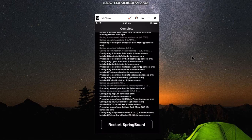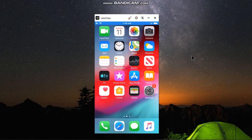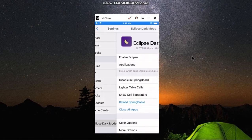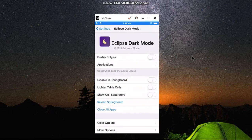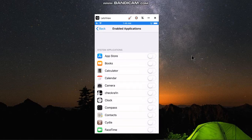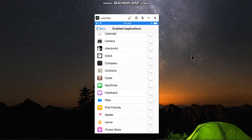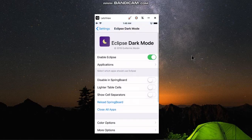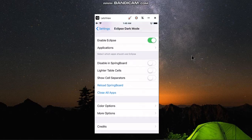When you are back, go to Settings, scroll down, and you will see Eclipse Dark Mode. Now you can enable it, and it will have an option for you to select the apps that you want dark mode on. For example, I enable it for Settings. Go back, then you have to reload SpringBoard.